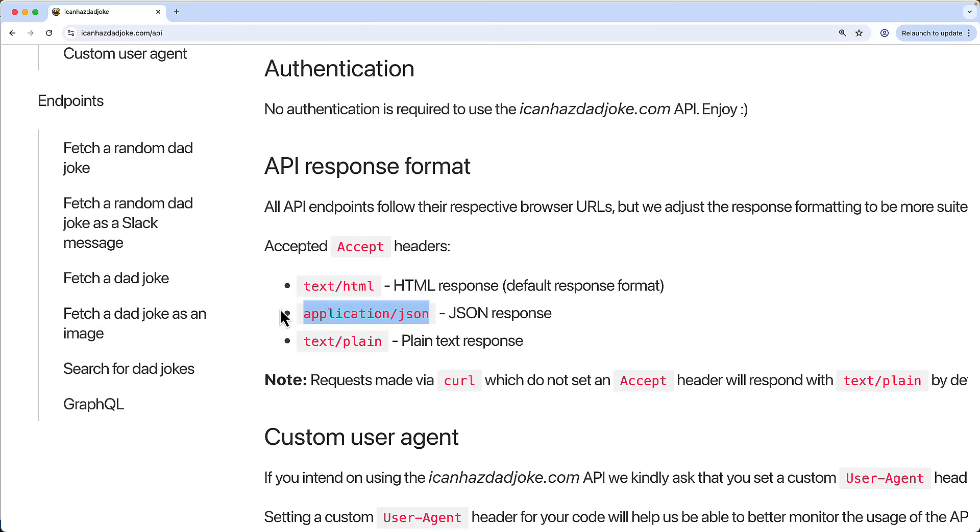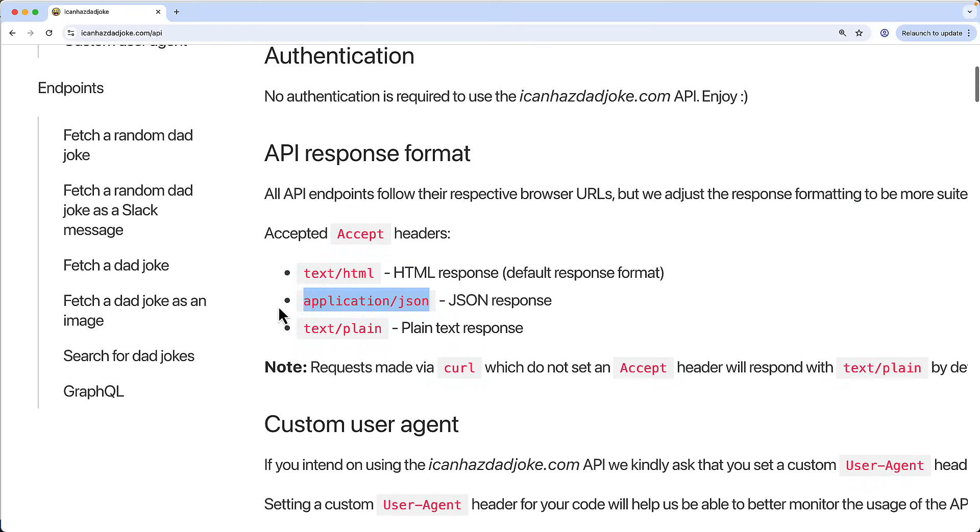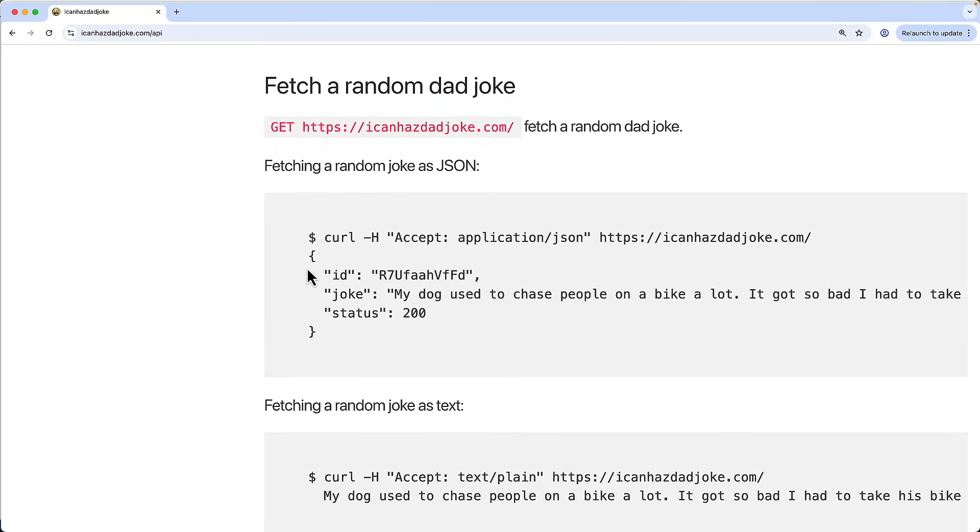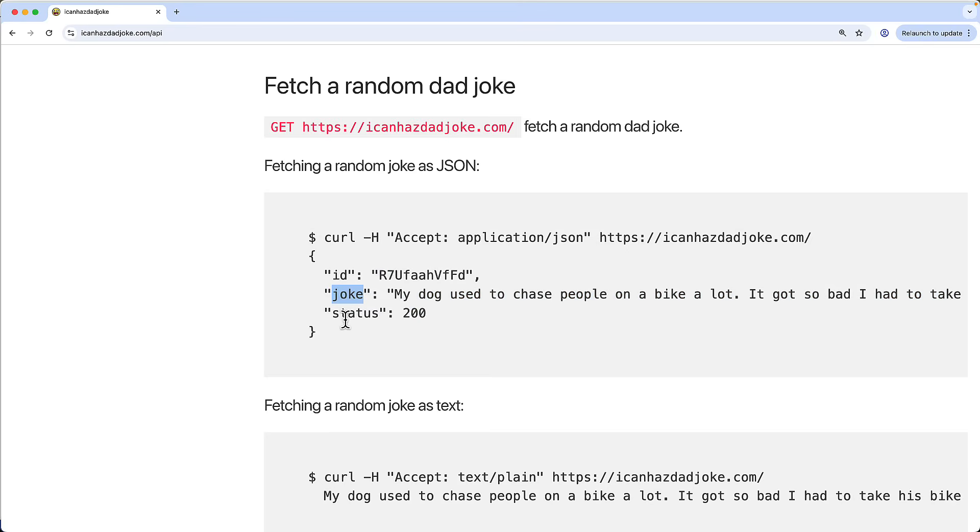And then what we'll get back is a response that looks like this with a joke contained in what's called JSON data, JavaScript object notation data. And we'll have this key joke, and at that key, we'll have the joke. So let's implement this using Python.